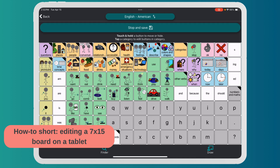It has categories on the top, a QWERTY board on the bottom, and then some verbs. This is how it comes. I know I'm in editing mode because there's a Stop and Save at the top.